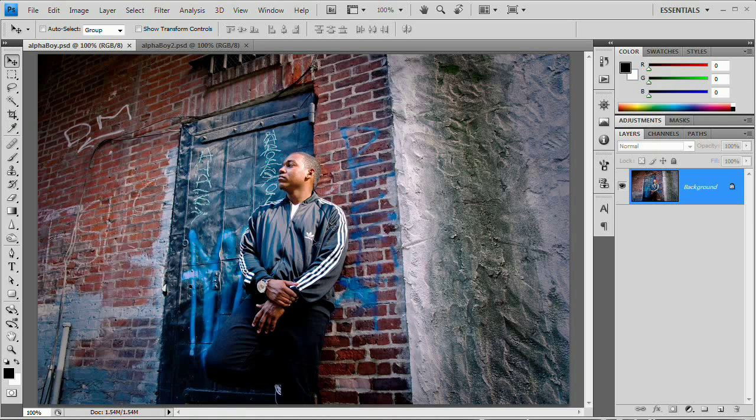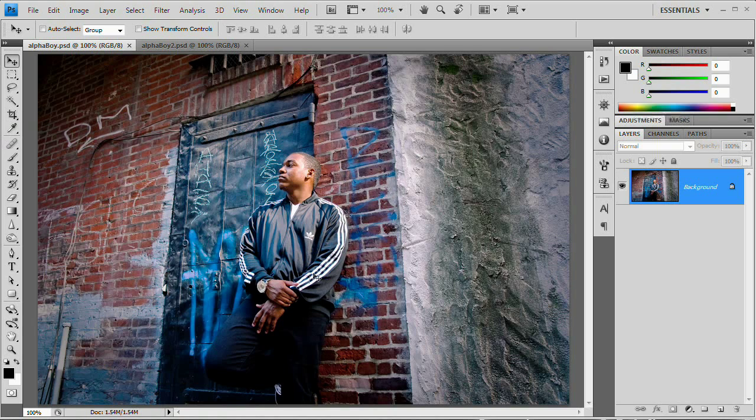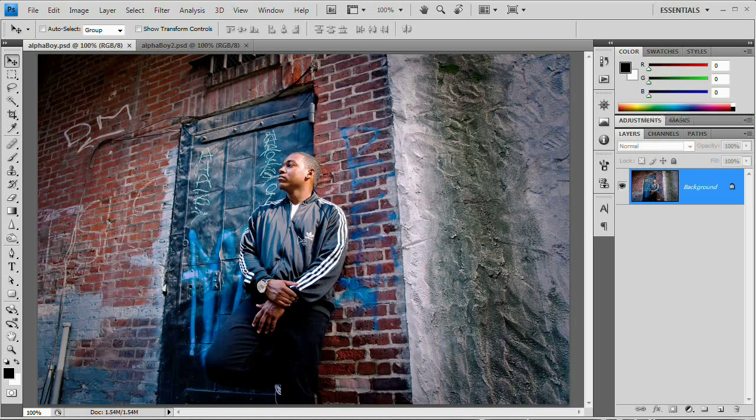And he is a hip hop producer, goes by the name of Alpha Boy, Alpha Boy Music, if I recall correctly. So with all of that stuff behind us, let's go ahead and take a look at how I like to create this Lomo effect.